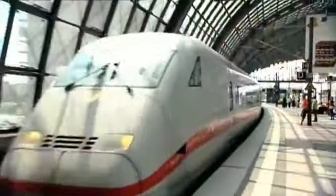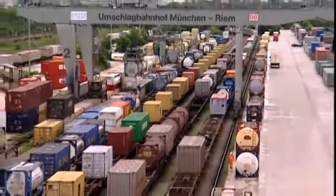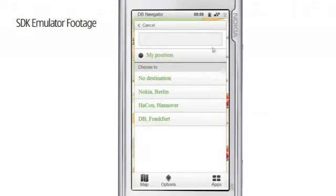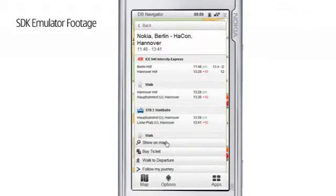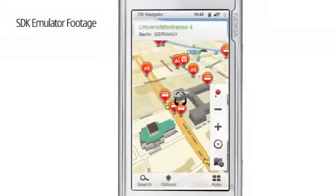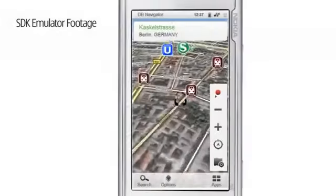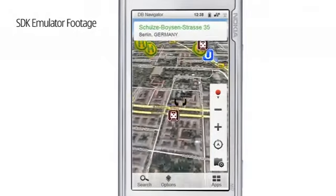Deutsche Bahn is a very modern service company providing mobility and logistics solutions. We are the largest railway operator in Europe and carry about 2 billion passengers per year. Our Ovi app is truly innovative and simplifies travel planning. The most important features are journey planning, including local and long-distance travel. We have real-time data so the user can see if a train is delayed. We show nearby stations based on the user's location and the timetables.